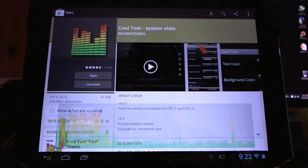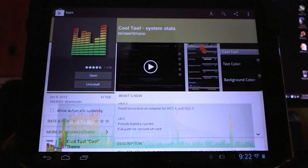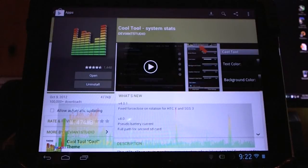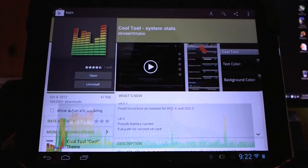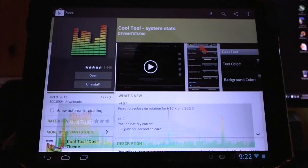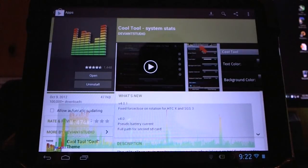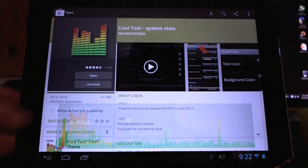Hello Android users. Today I'd like to do a review and tutorial for Cool Tools System Stats. It's a real-time monitoring program for your Android device. It's a free application.